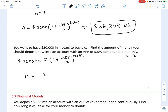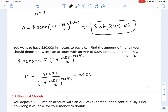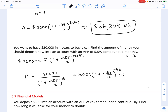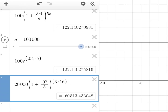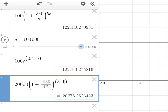P equals 20,000 divided by (1 + 0.055/12) raised to the (12 × 4). You can also write this with a negative exponent: 20,000 times (1 + 0.055/12) raised to the negative 48. This gives us the present value, the principal: $16,058.45 is the amount you should deposit now.